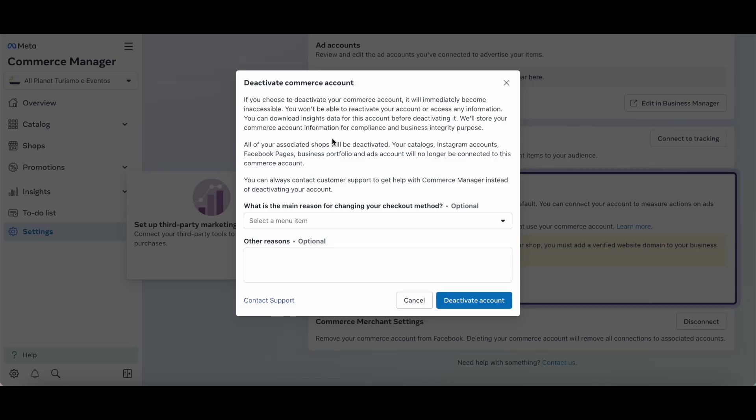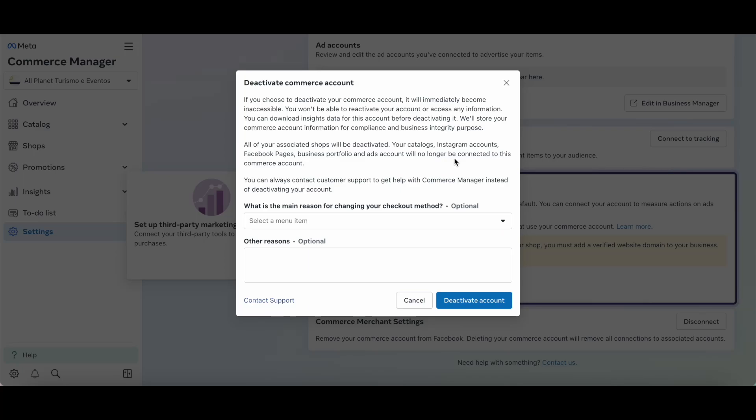We'll store your commerce account information for compliance and business integrity purposes. All of your associated shops will be deactivated. Your catalogs, Instagram accounts, Facebook pages, business portfolio, and ads account will no longer be connected to this commerce account.